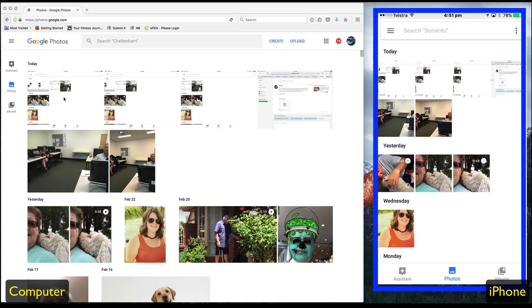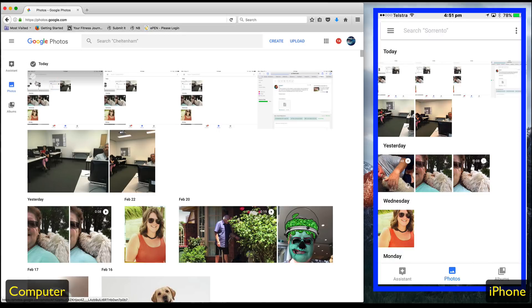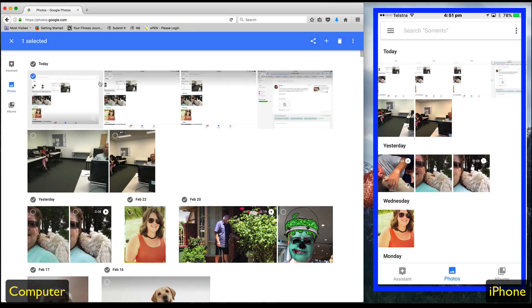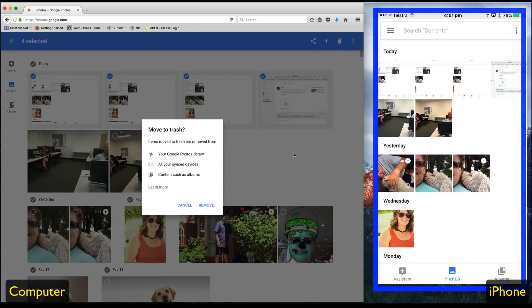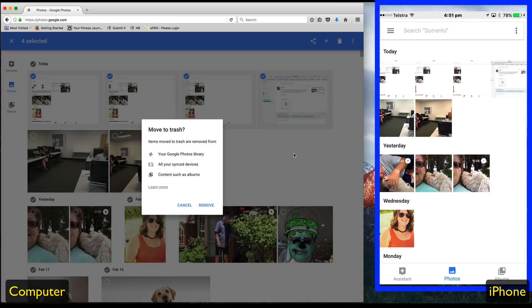To delete, you simply select the photos that you'd like to delete — there's a little tick there. Select all four, and then click the trash can. It will inform you how deleted photos are treated. So if I click remove, then those four photos will be deleted from the Google Photos library.